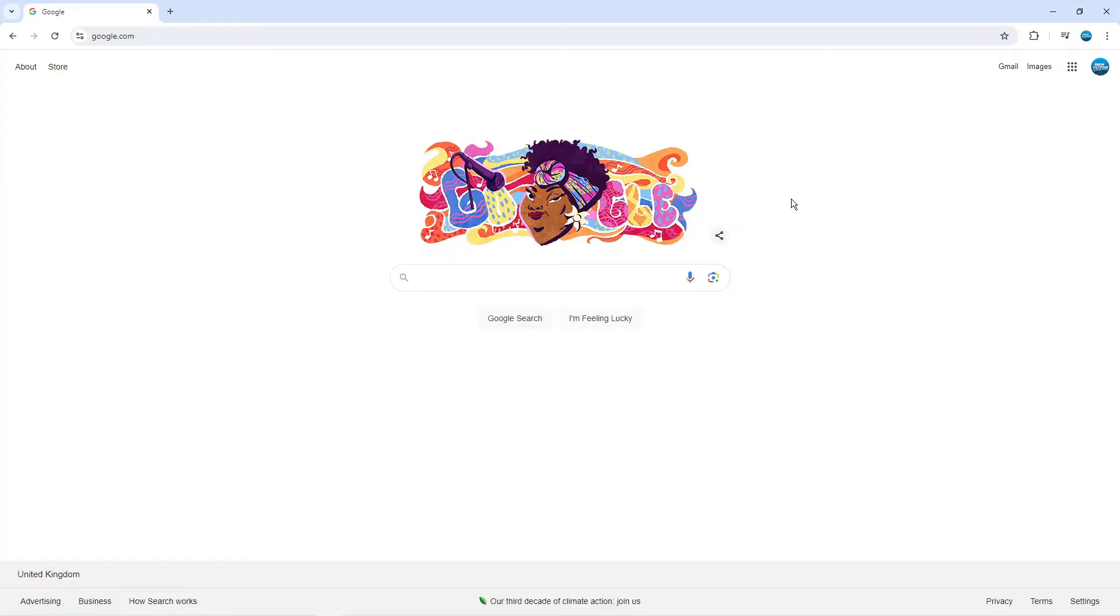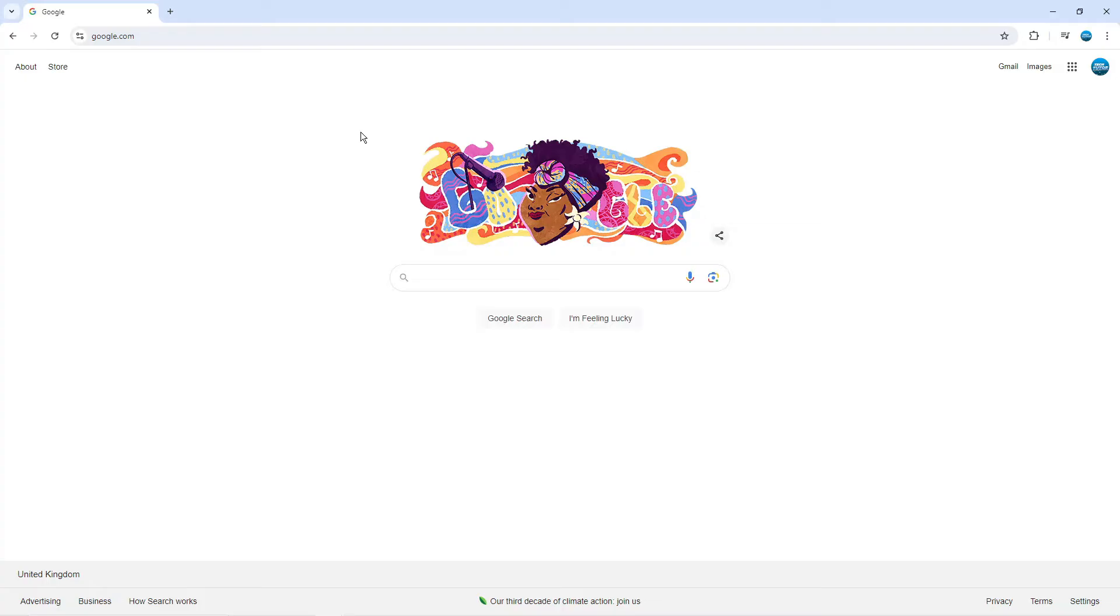However, on certain websites you will need to have the pop-up blocker disabled as it might be a pop-up that comes up which allows you to access part of the website or something like that. So to do this, as you can see we're here on google.com. Now there's two ways you can do this.